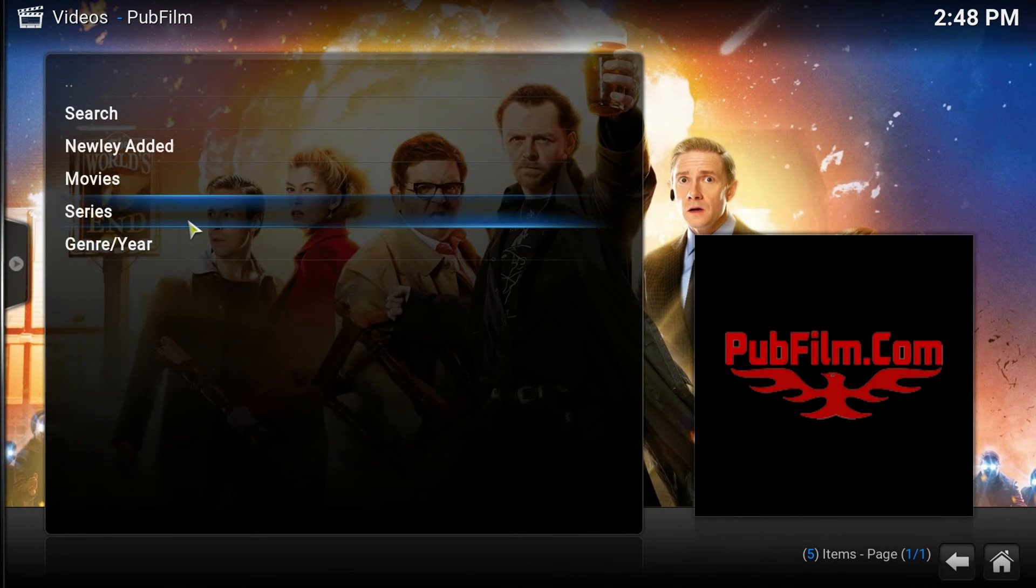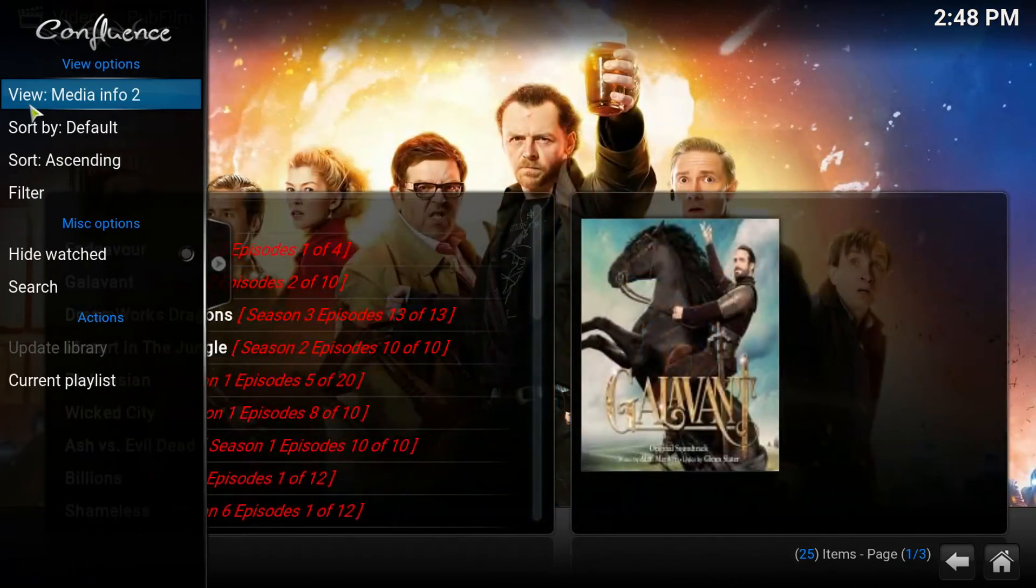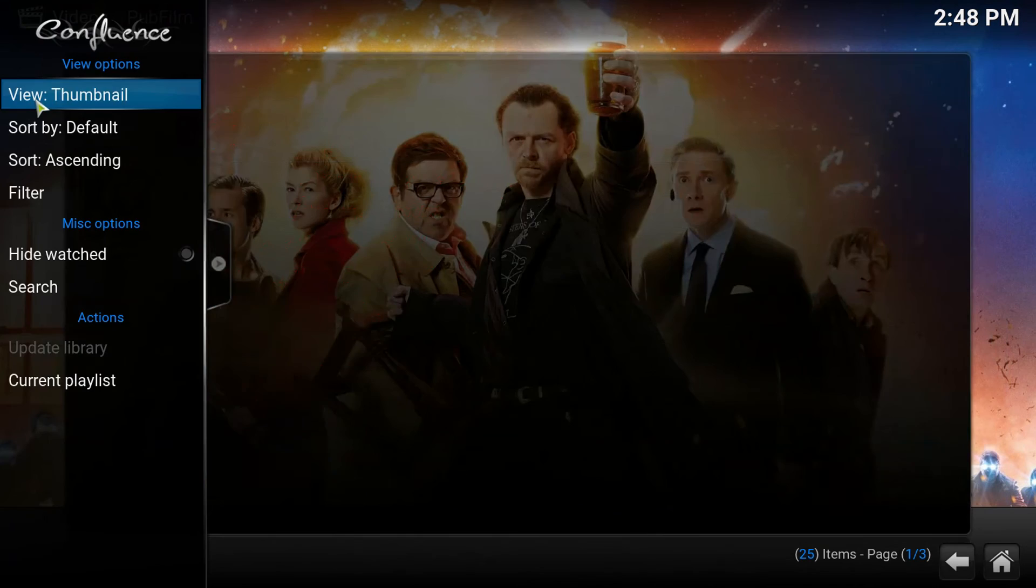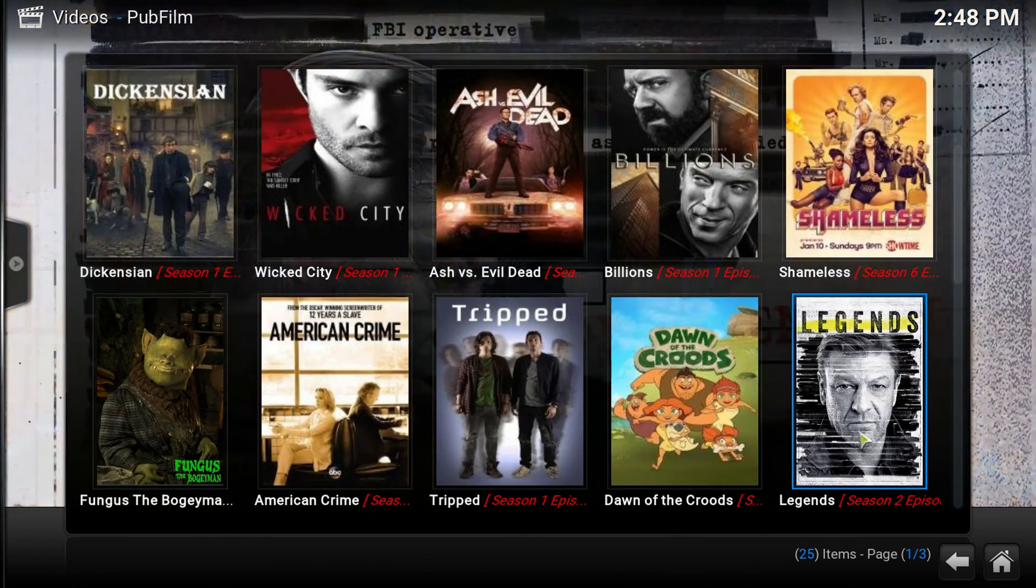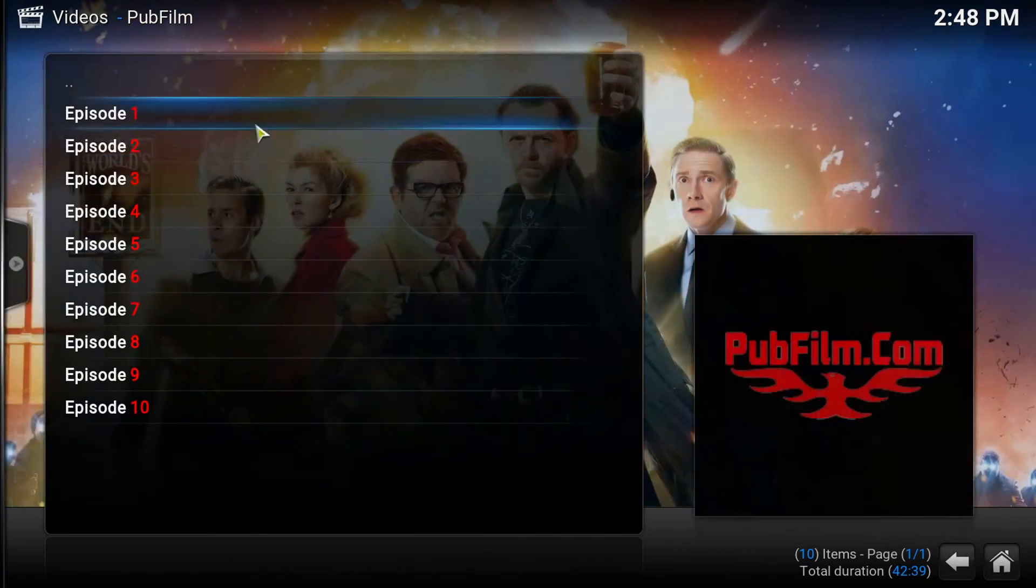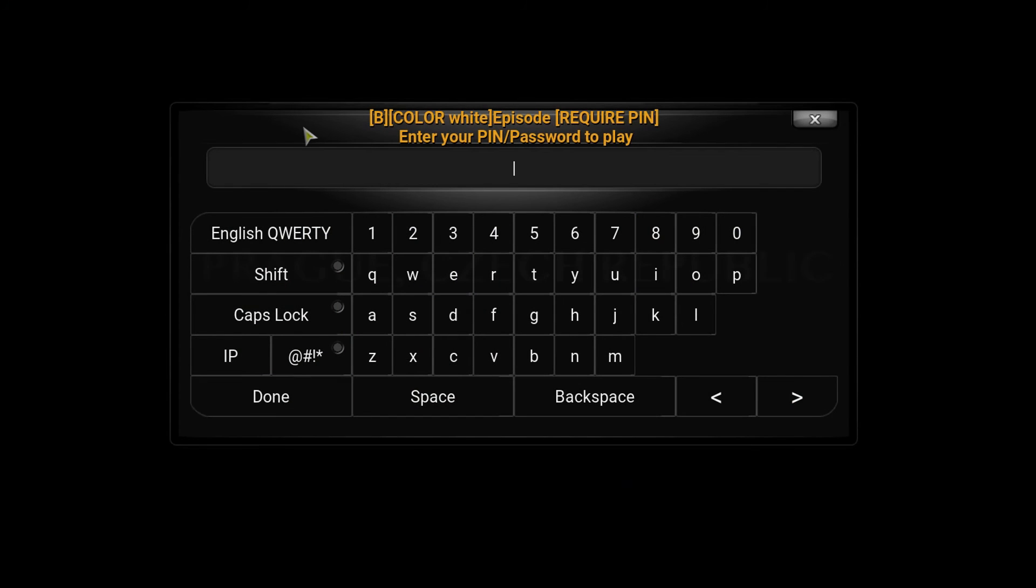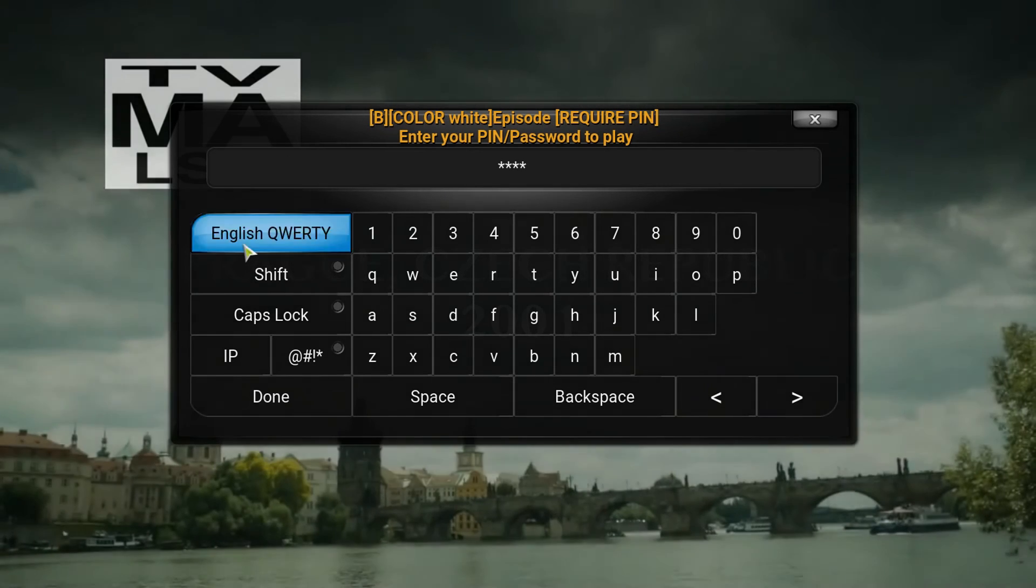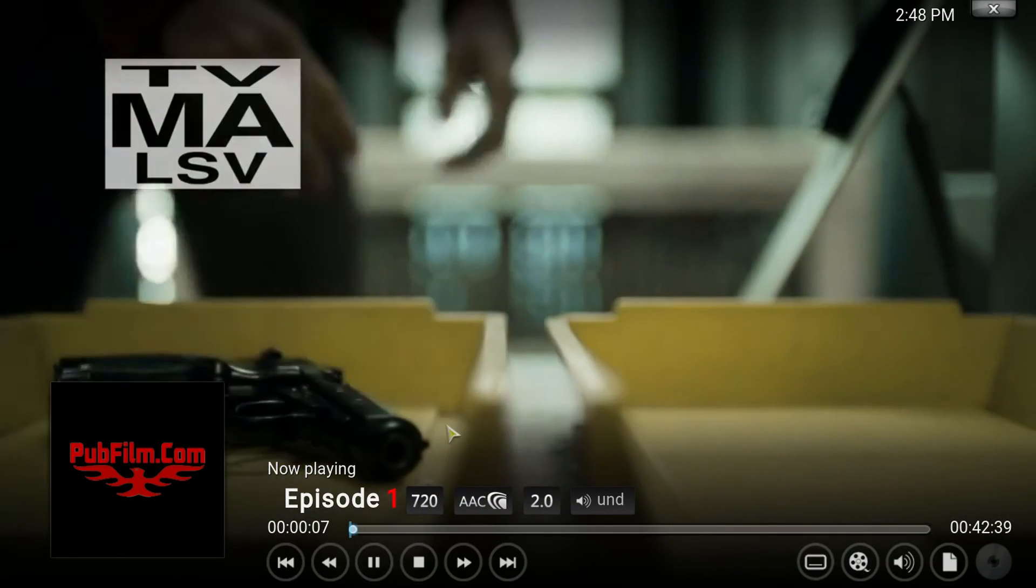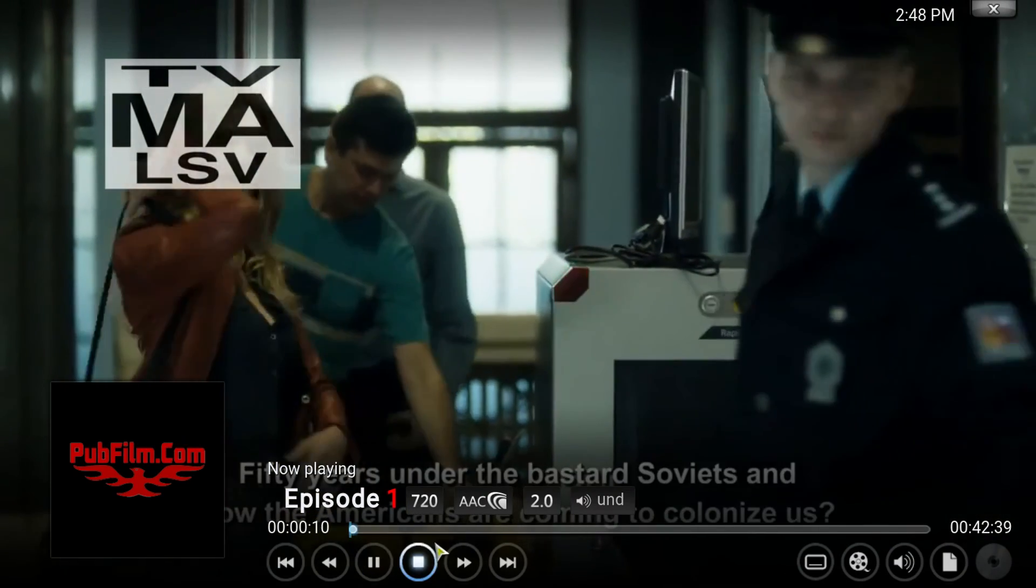Let's check out the series. Definitely check out the series for HD content. That's what I like. That's what I like about it. A lot of the content for the series is in HD. Let's check out Legends here. HD content right there.